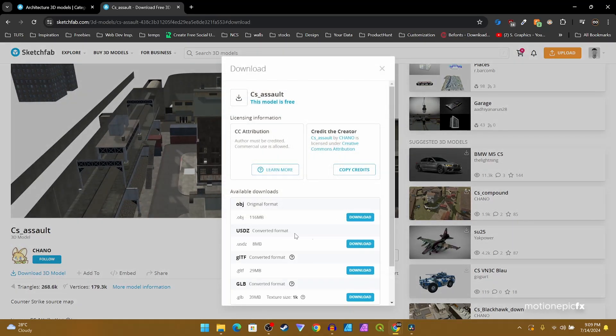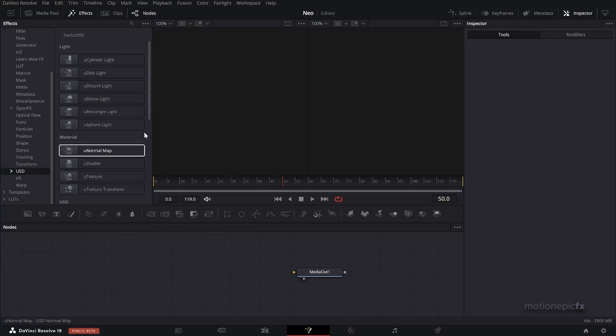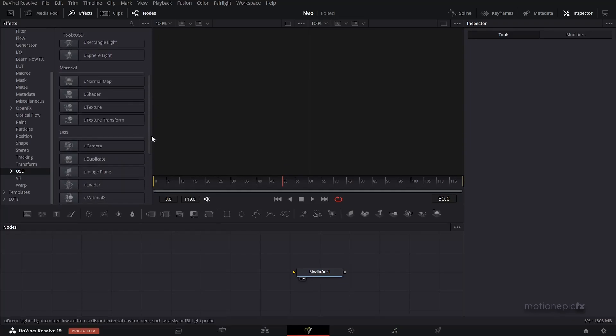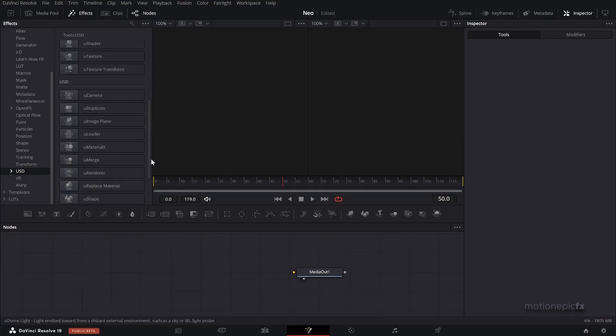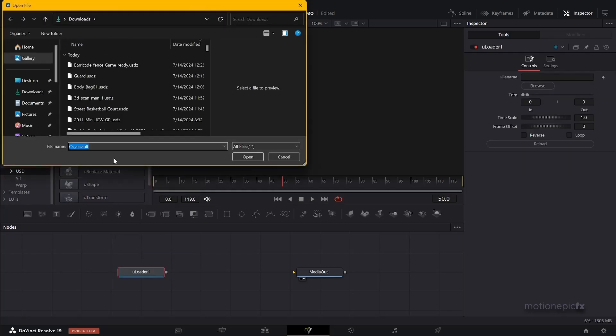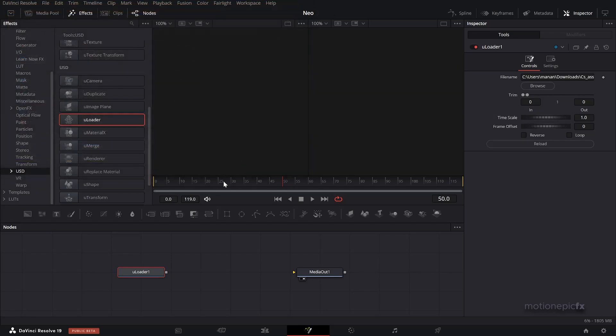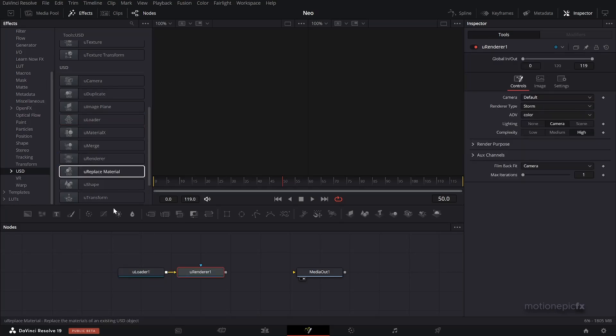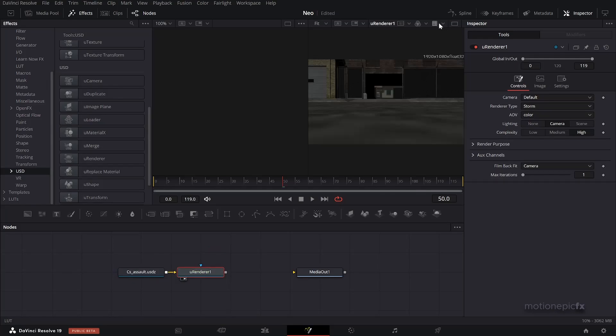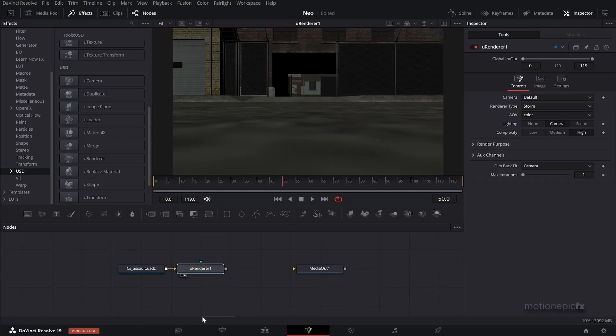We'll just download this 3D model as a USDZ file format. Once you download it, then you can open up Resolve and load that inside of Fusion. In the USD we have a U Loader. Just drag that to the flow and this will open up the file explorer. Here you can just browse for that file that you just downloaded and click on Open. Now you won't be seeing anything, and that's because we need to render this out. So we have a U Renderer for that. If you add that, this is the U Renderer and now you can see the scene inside of Fusion. Let's just delete this U Renderer for now.